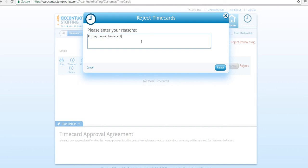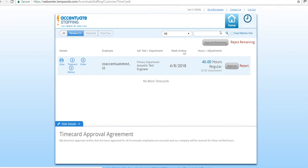If the hours are correct, simply select Approve.